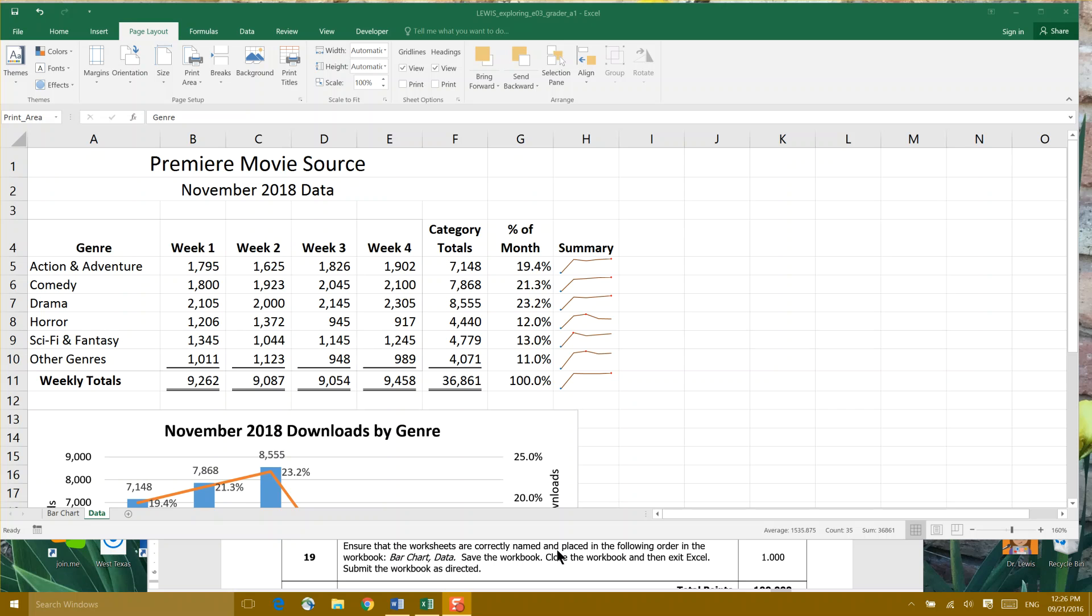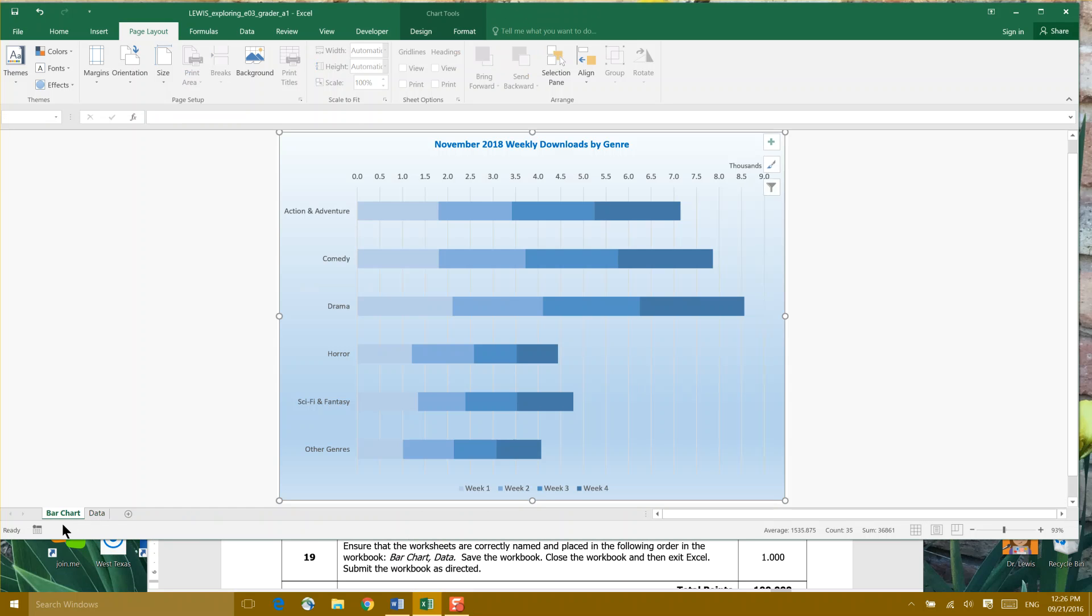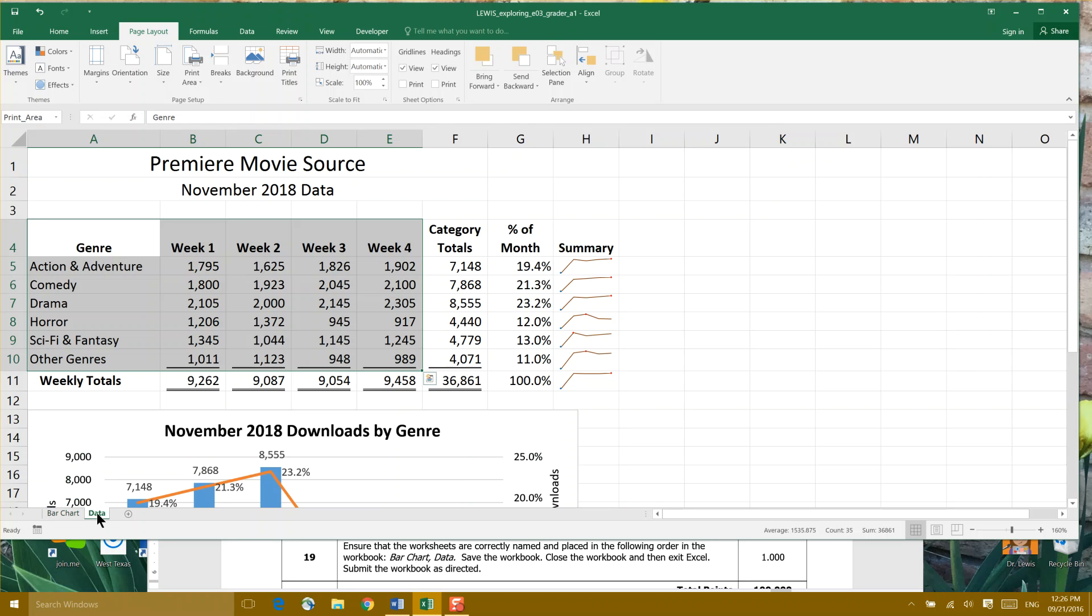We have a Bar Chart worksheet and we have a Data worksheet, both correctly named and in the following order: Bar Chart first, which is our first tab, and Data worksheet second. Save the workbook, close the workbook, and then submit the workbook as directed. That would be to My IT Lab for grading. Thank you.